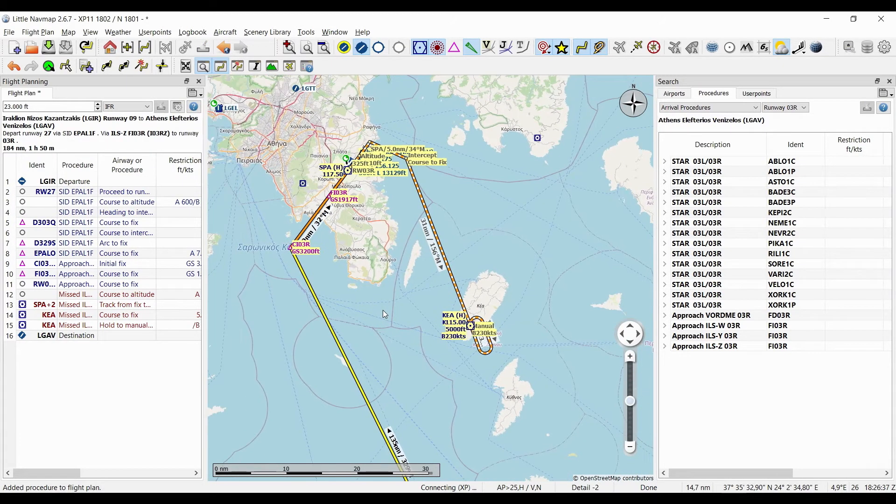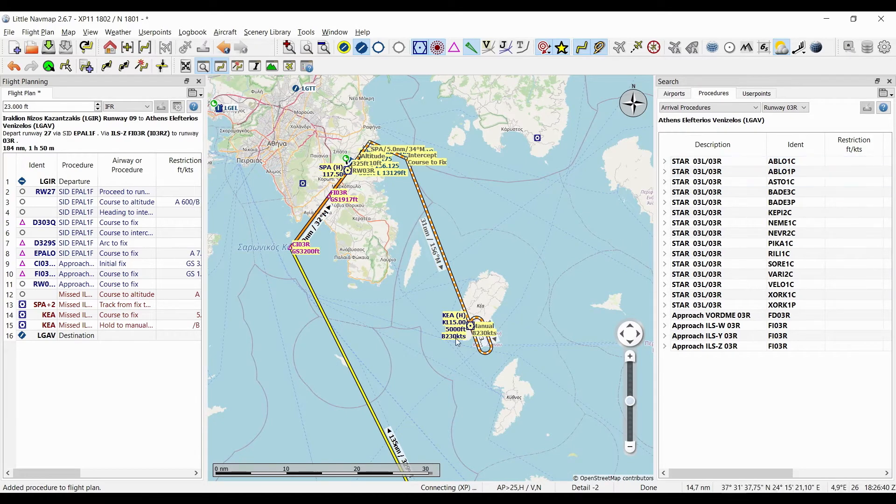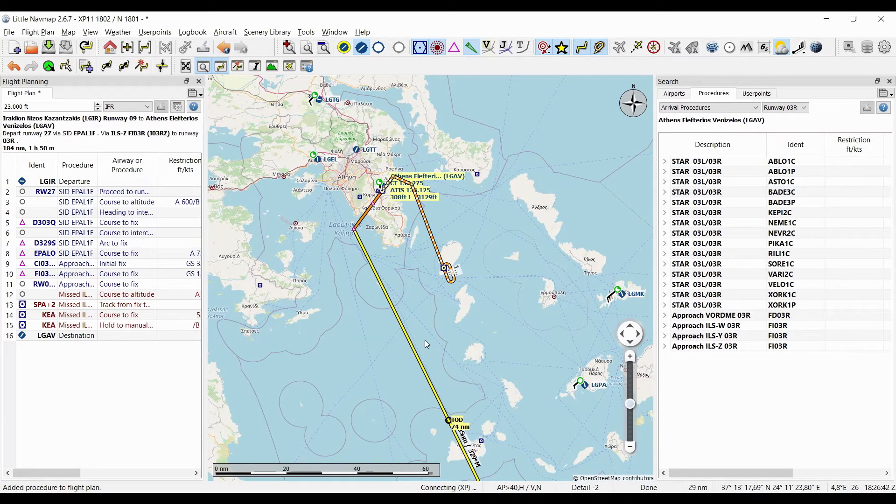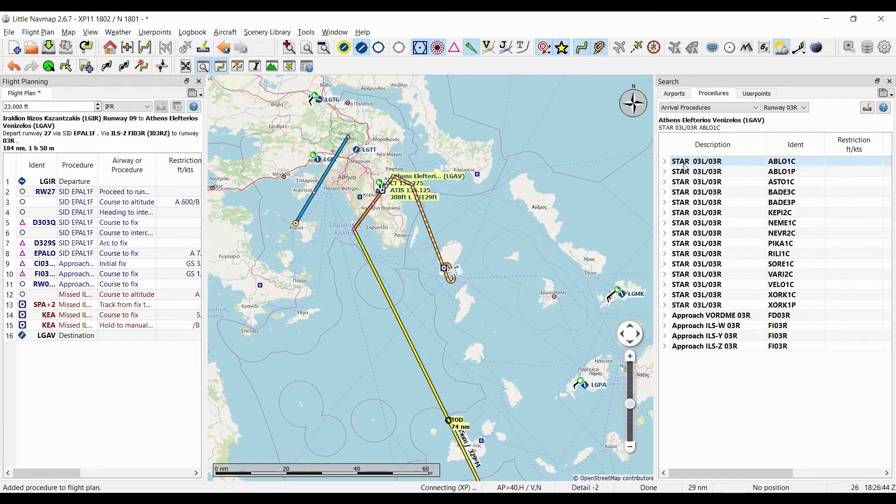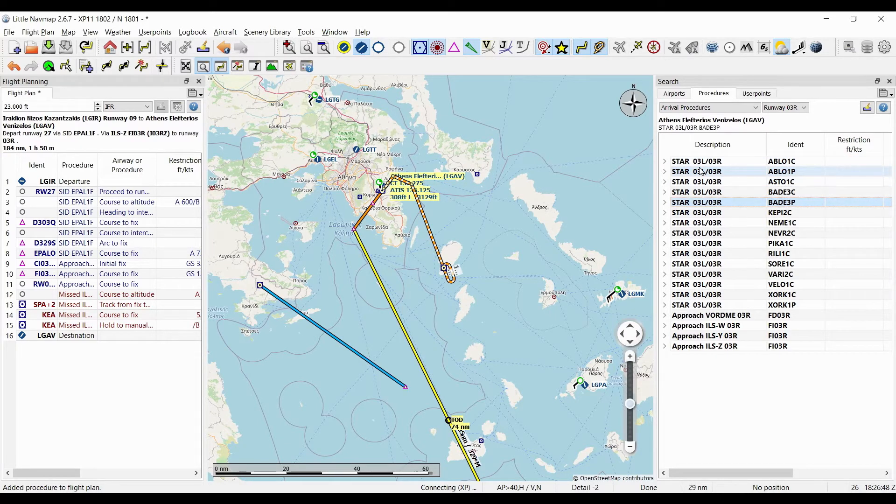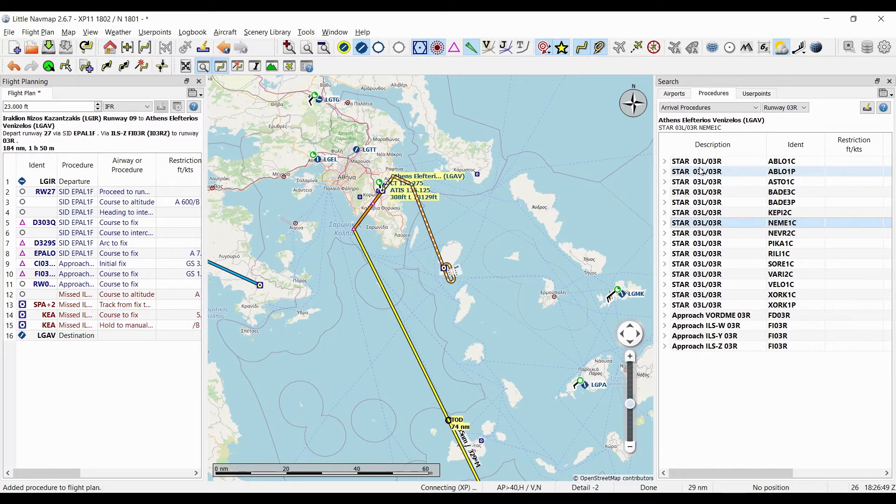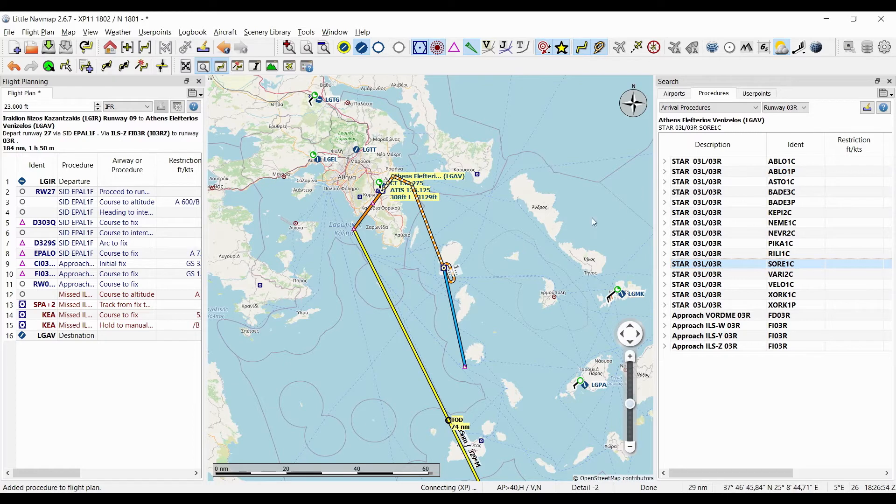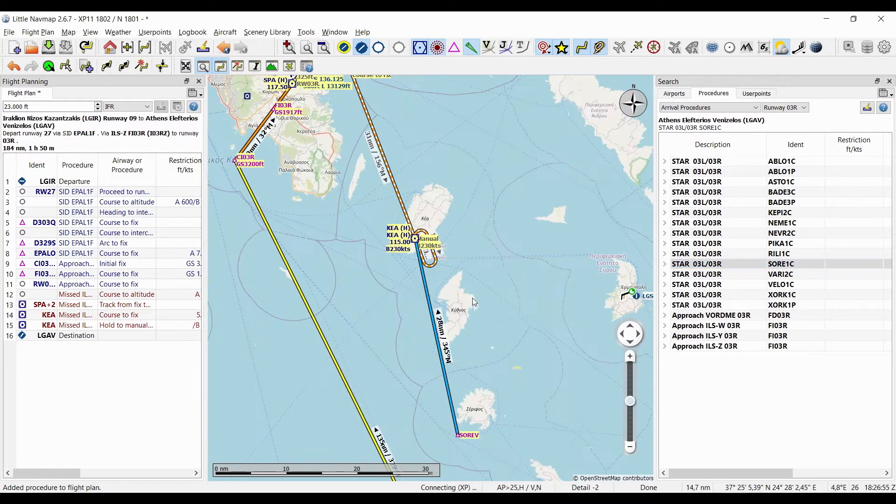See if we can find an appropriate STAR. Again, I'm gonna click on a STAR and now use my arrow keys to click through them and see if I can find a STAR that is right for what I'm looking for.